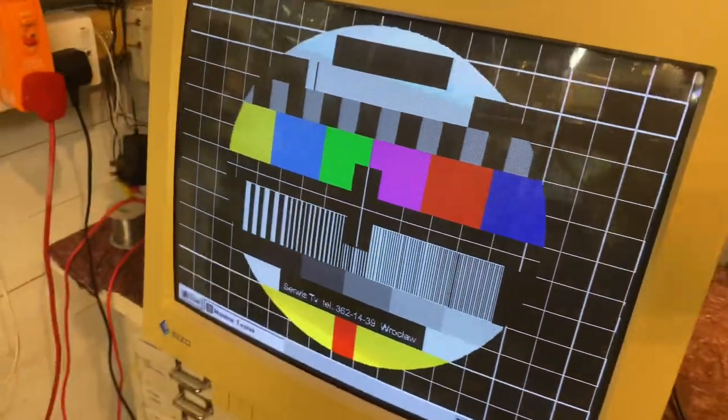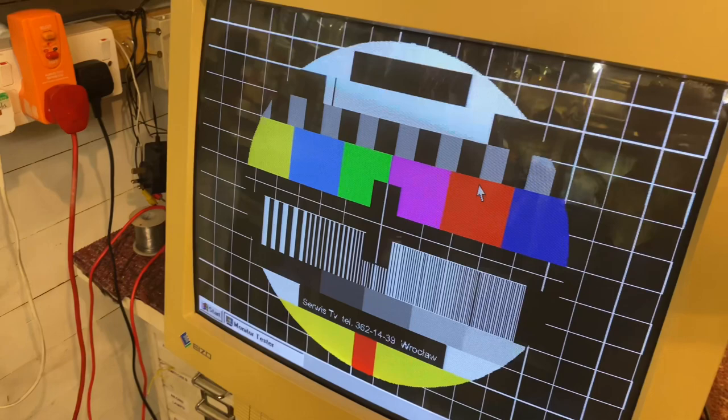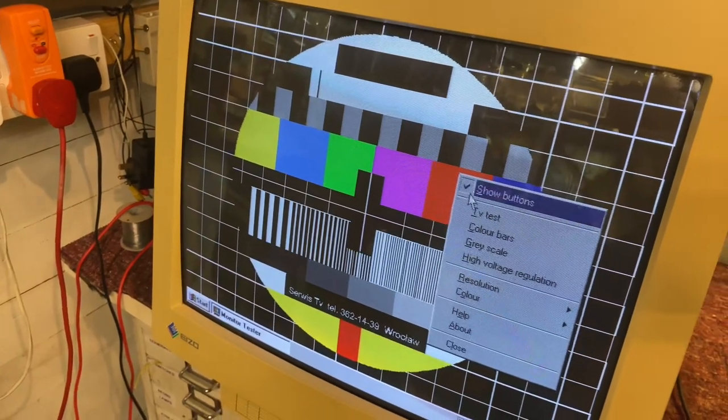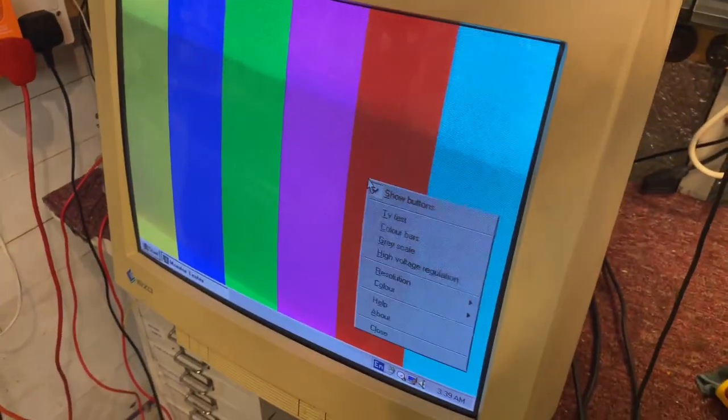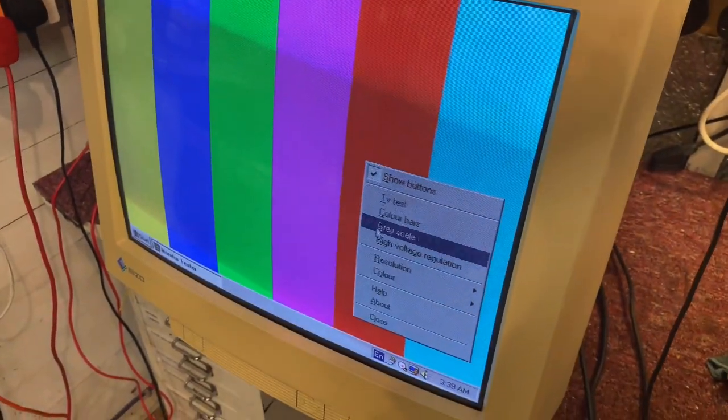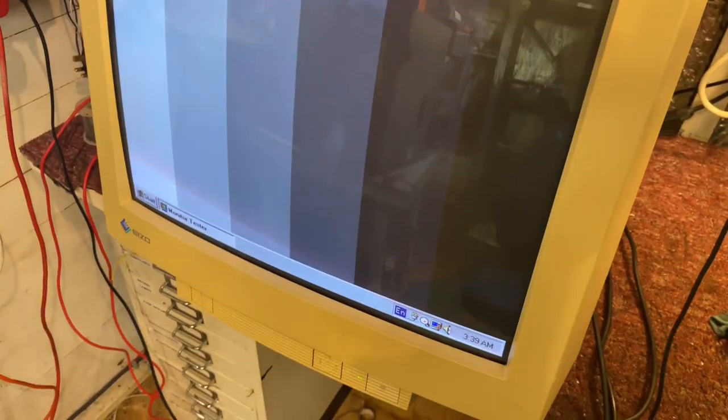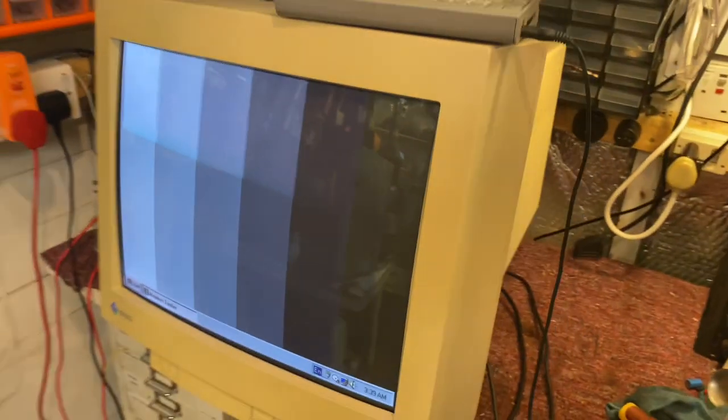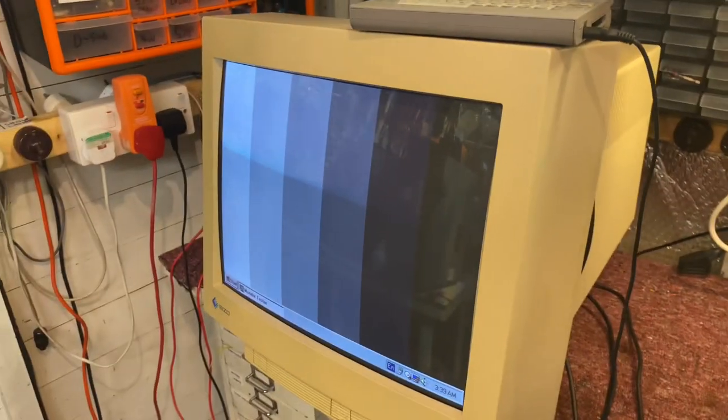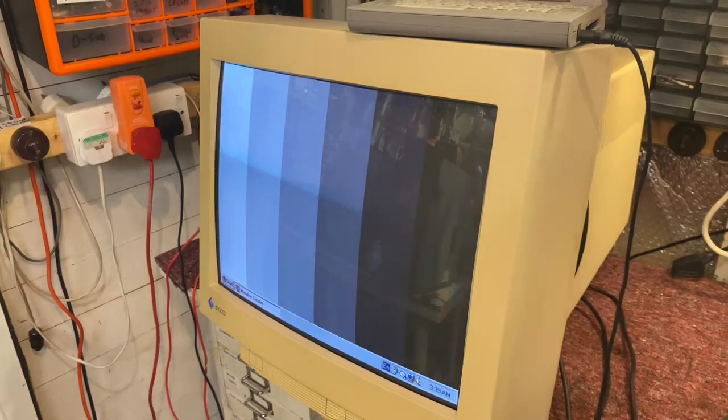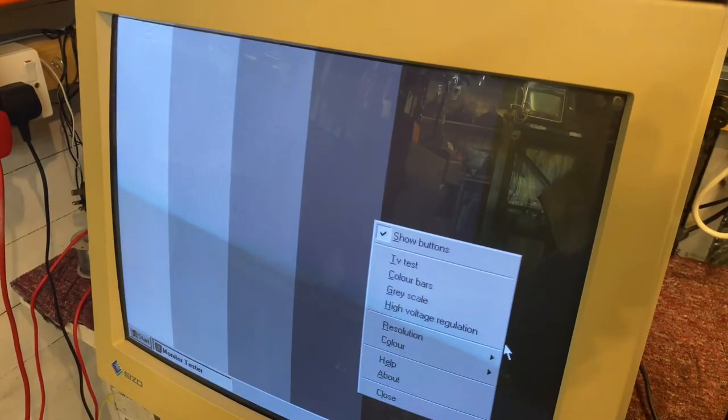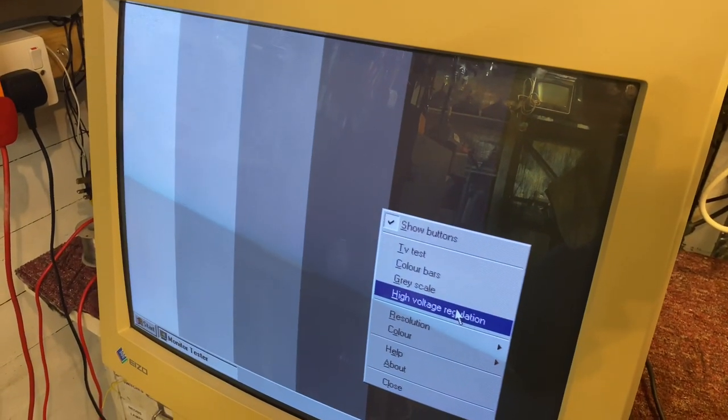The first one is a test pattern like this. We've got color bars, that's nice. We've got a grey scale. The grey scale is pretty good on this monitor as you can see.